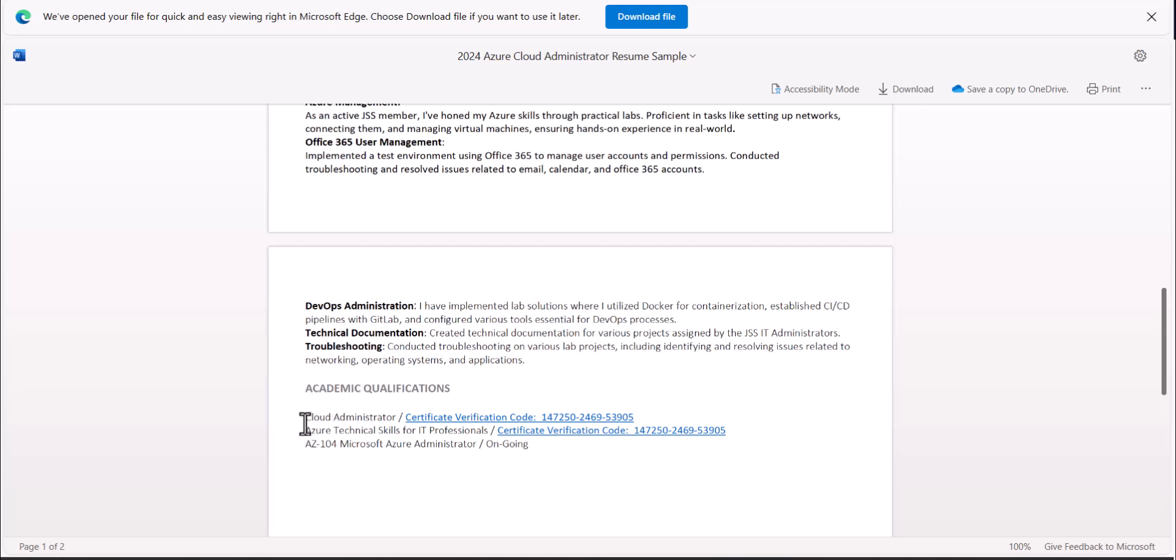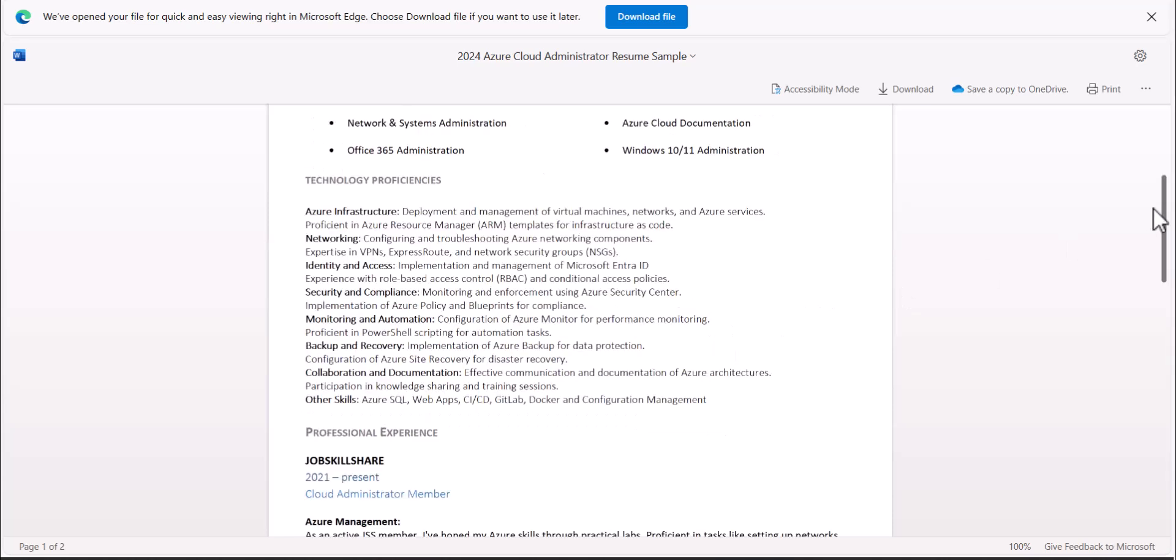And then on the bottom, you're going to put qualifications. So from the first course, you're going to get certificates from the second one. And then you should put something like AZ-104 that is ongoing, meaning you're going to get something more official from Microsoft or CompTIA or some other big companies like AWS, whichever you feel like.